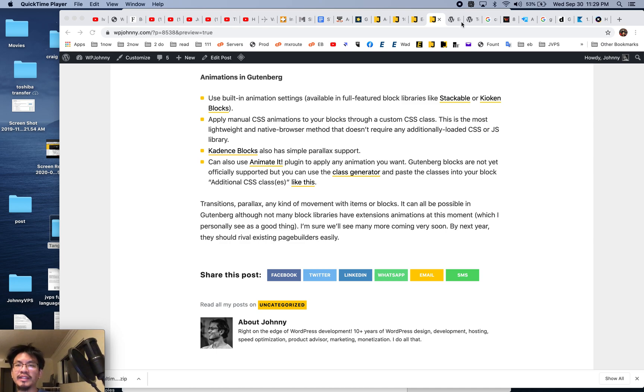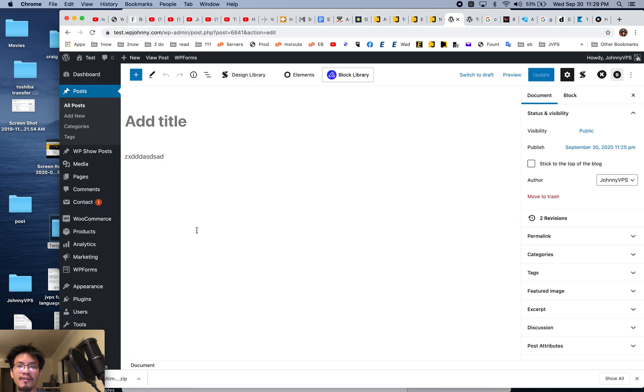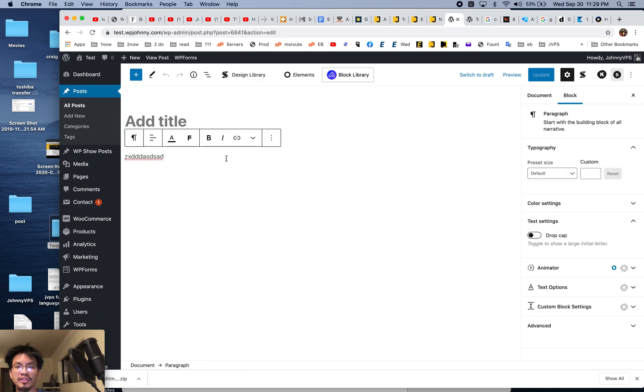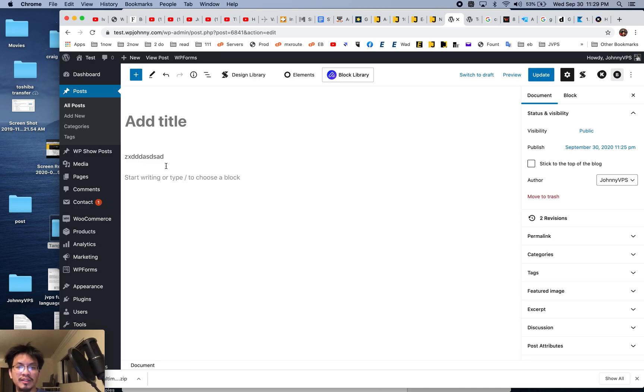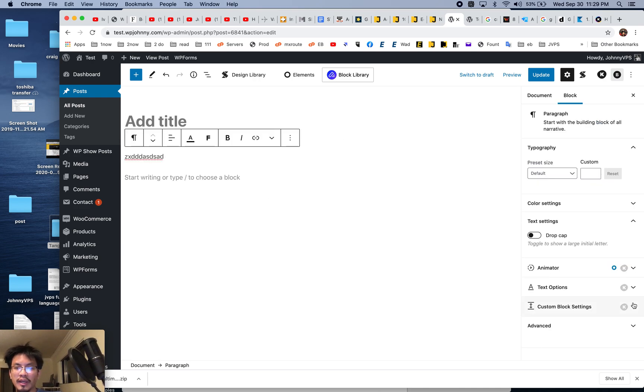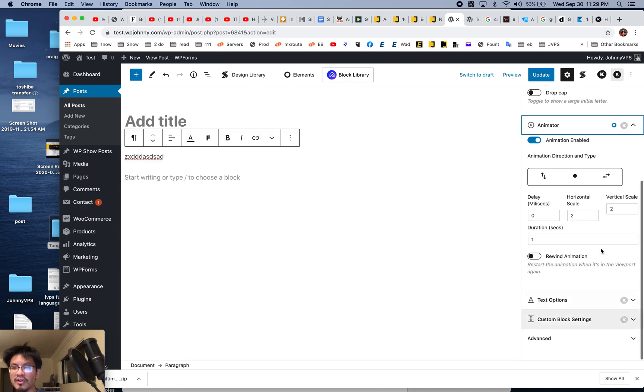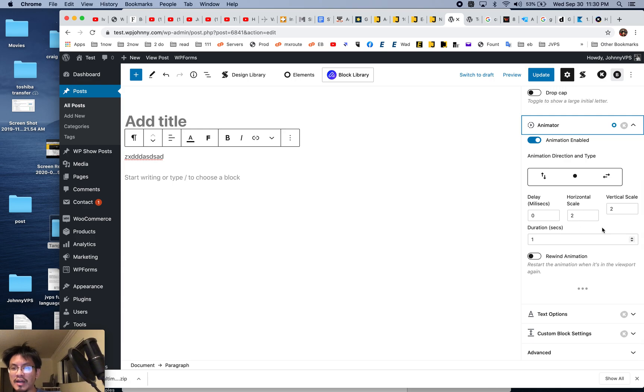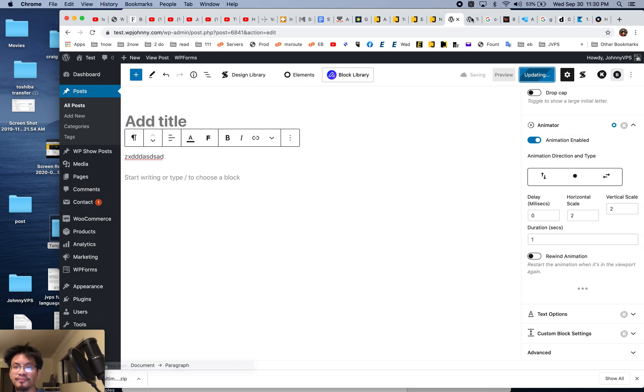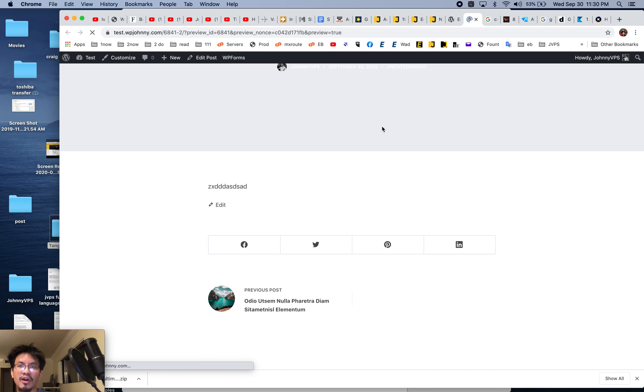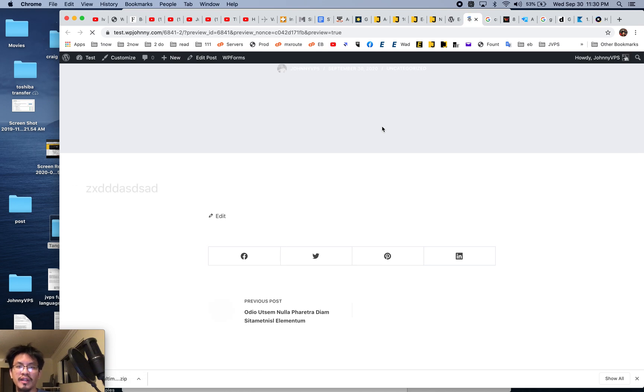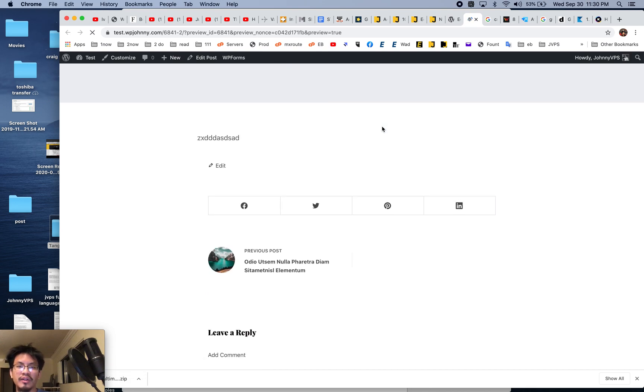Let me show you the easiest way. Have a Gutenberg block plugin that allows you to have animations. Here I'm using Kyoken blocks. You go down, there's an animator, and I just kind of messed around. You can see here, I'll reload the front end. That's kind of cheesy for me, that doesn't really do much.